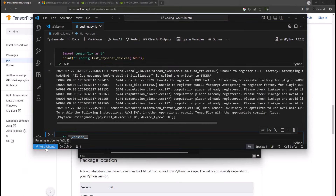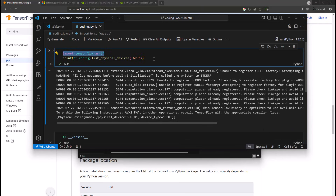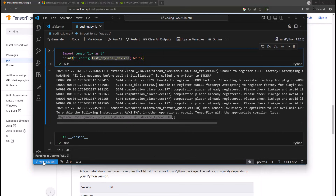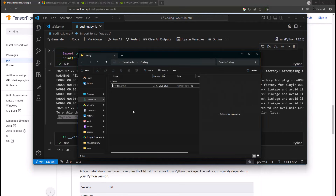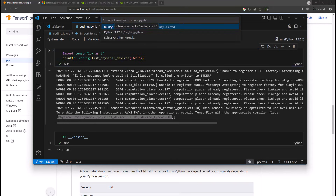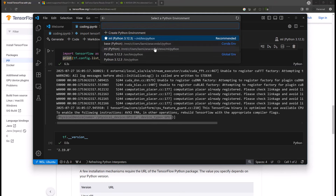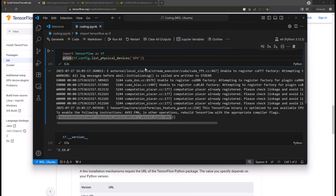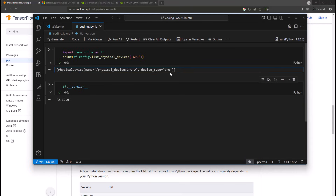Here you will see I am connected with the WSL and I have imported TensorFlow and listed all the GPUs — my GPU is getting listed here. The important thing is it is connected with the WSL but you can do your coding from the Windows machine itself. You just need to install your drivers and TensorFlow inside the WSL, then connect your Python kernel from here by selecting the Python environment sitting inside the WSL.